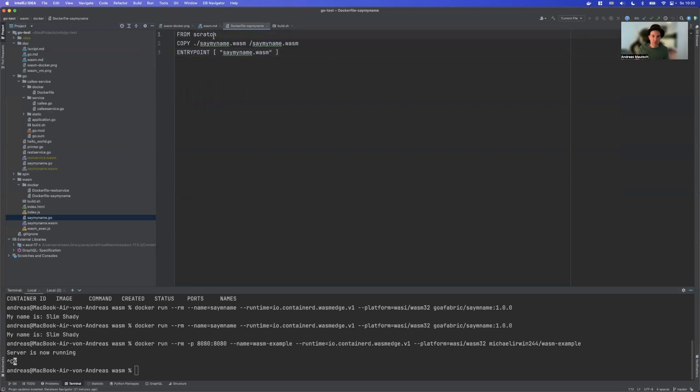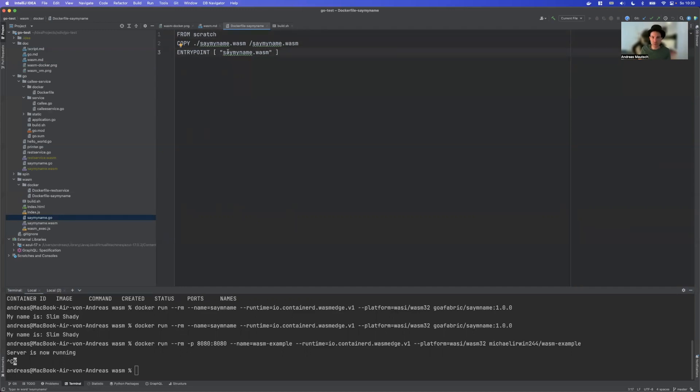The Dockerfile just has from scratch because we are working with a totally empty image here. We say copy say my name Wasm from my local folder to the root folder and the entry point is also say my name Wasm. So it's pretty similar to how a normal Docker image would look like. But it's important to have it from scratch and not from Alpine or anything else.